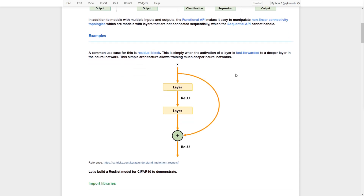Here is the hands-on exercise we would like to go through. A common use case for a ResNet network is the use of a residual block. This is simply when the activation of a layer is fast-forwarded to a deeper layer via another path. This simple structure allows training of much deeper neural networks.